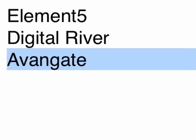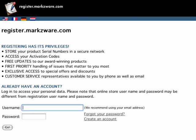If you registered your product when you received it last time, you'll be able to find it on your personal Markzware page at http://register.markzware.com.